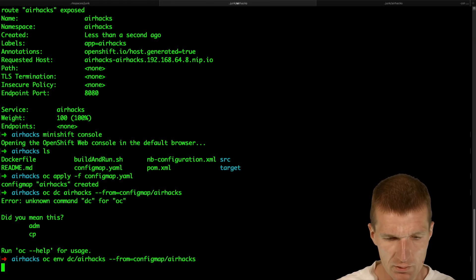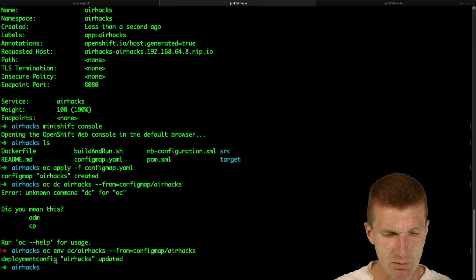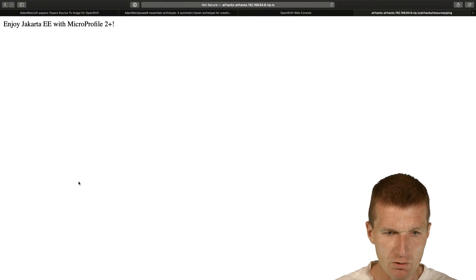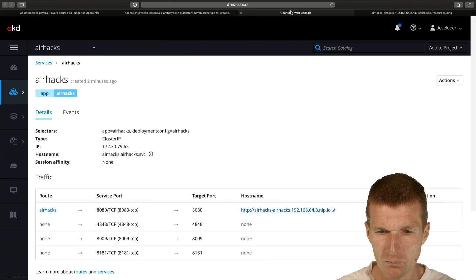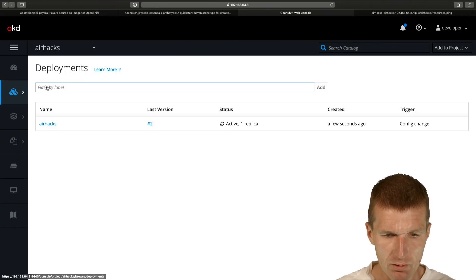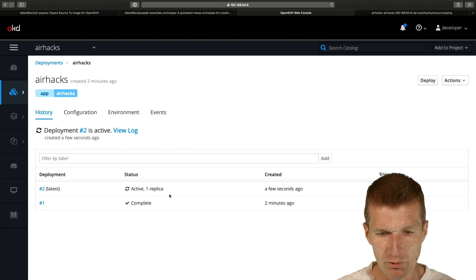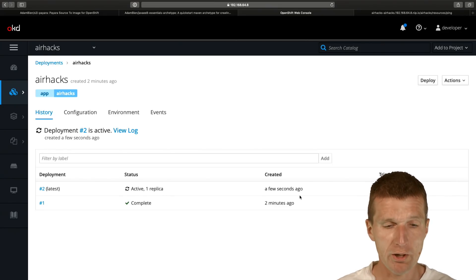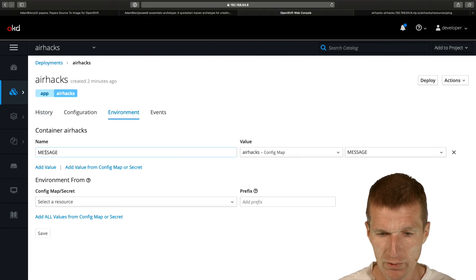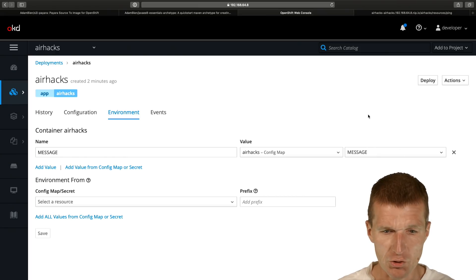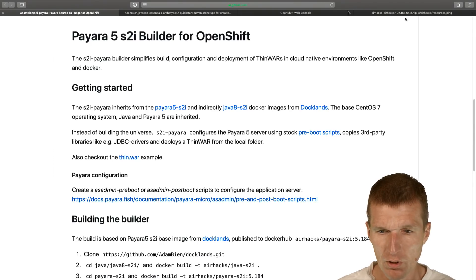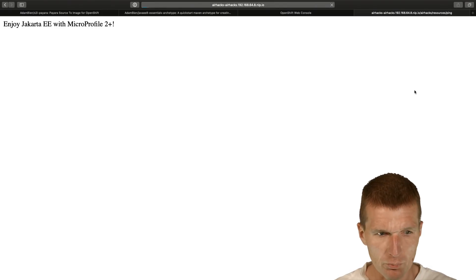Let's see what this actually means. We are in the console and the deployment - now it is deployed once again a few seconds ago. Why? Because we updated the environment. You can see in the environment we have message from the config map message.